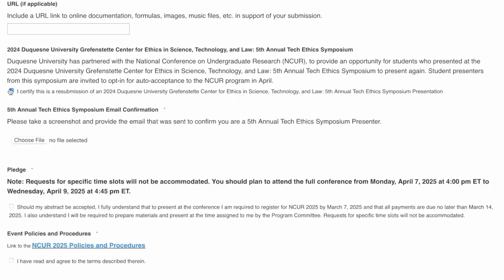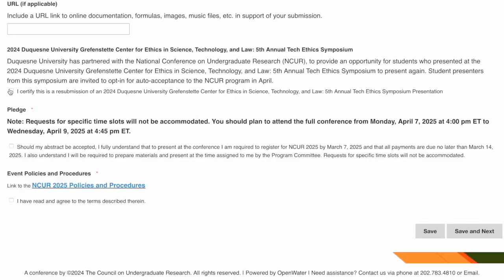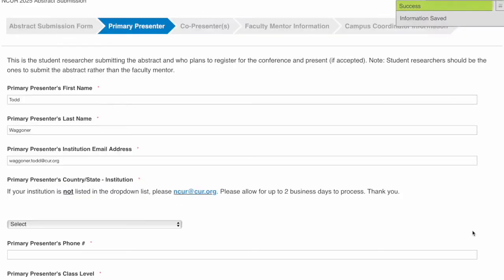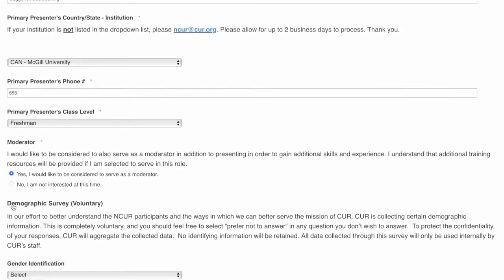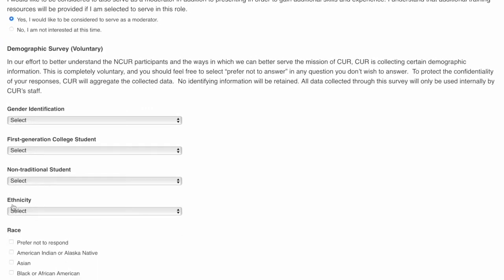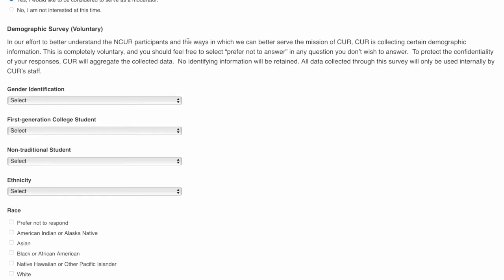Please make sure to be present for the full conference. Click on Save and Next in the bottom right, and this will take you to the primary presenter information form. On this page, you can also sign up to be a volunteer moderator for others' presentations.